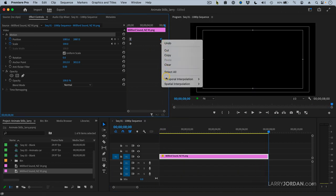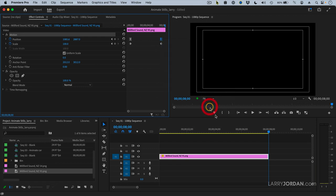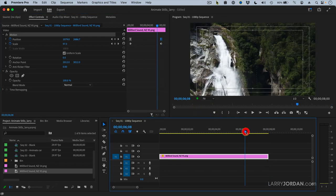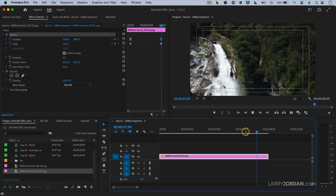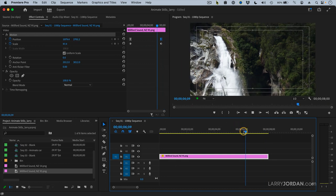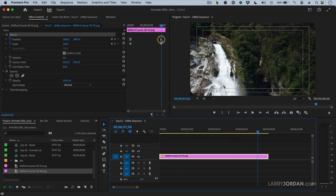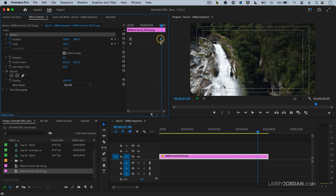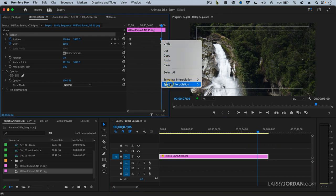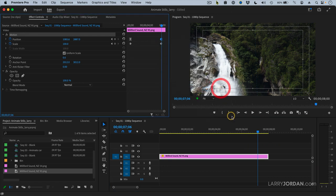Control click, temporal, and ease in, which is how it approaches the keyframe. Now it's got that little bit of a bounce. You may decide that what you want instead is to control click and say auto-bezier, which gets rid of the bounce.